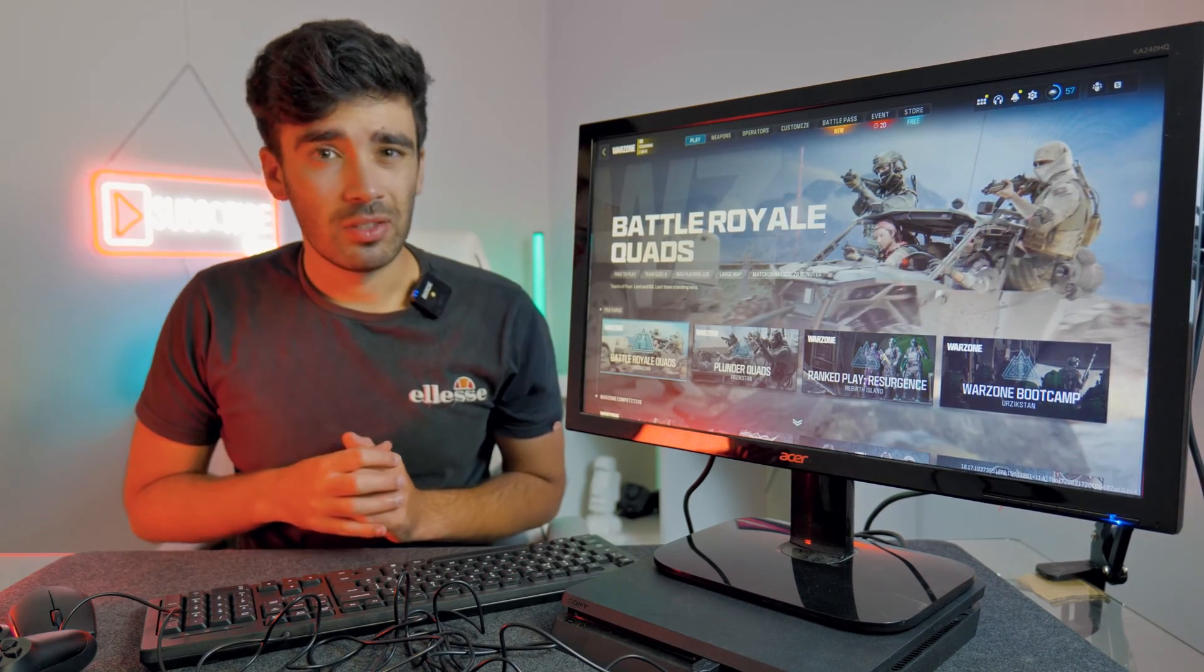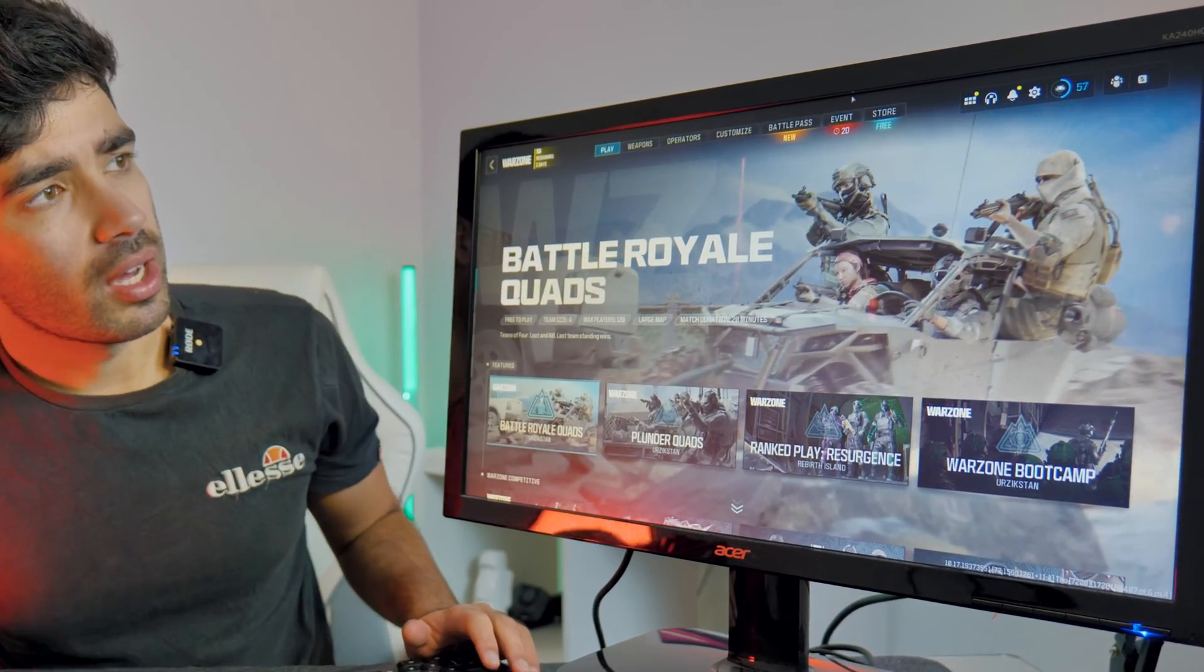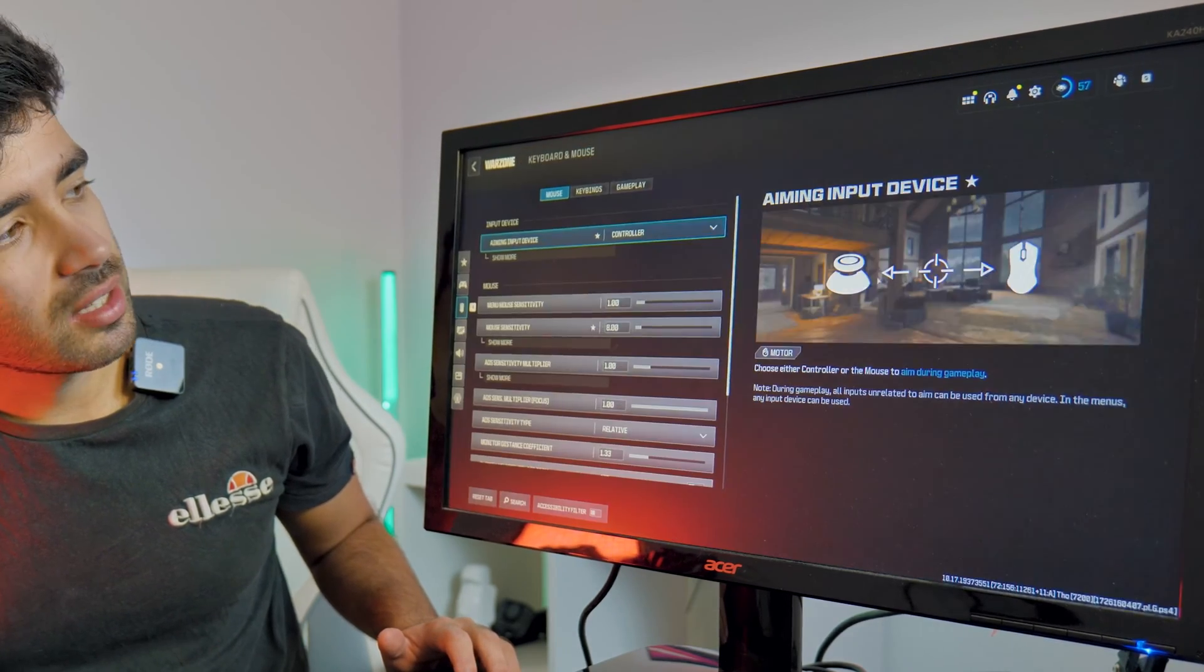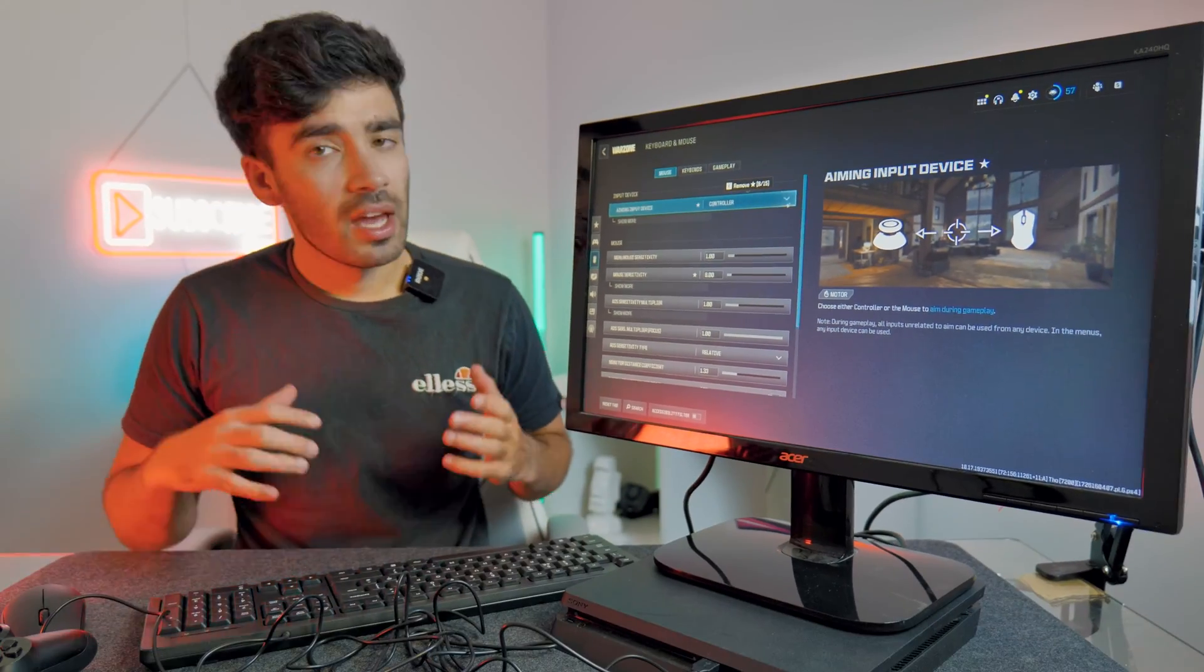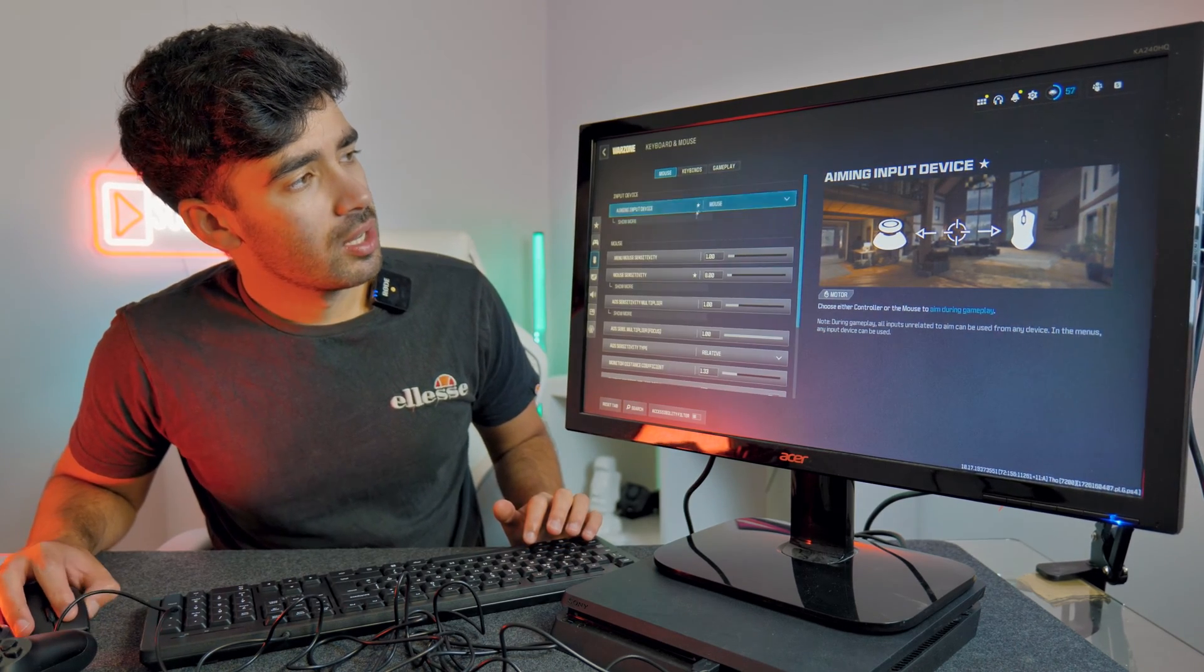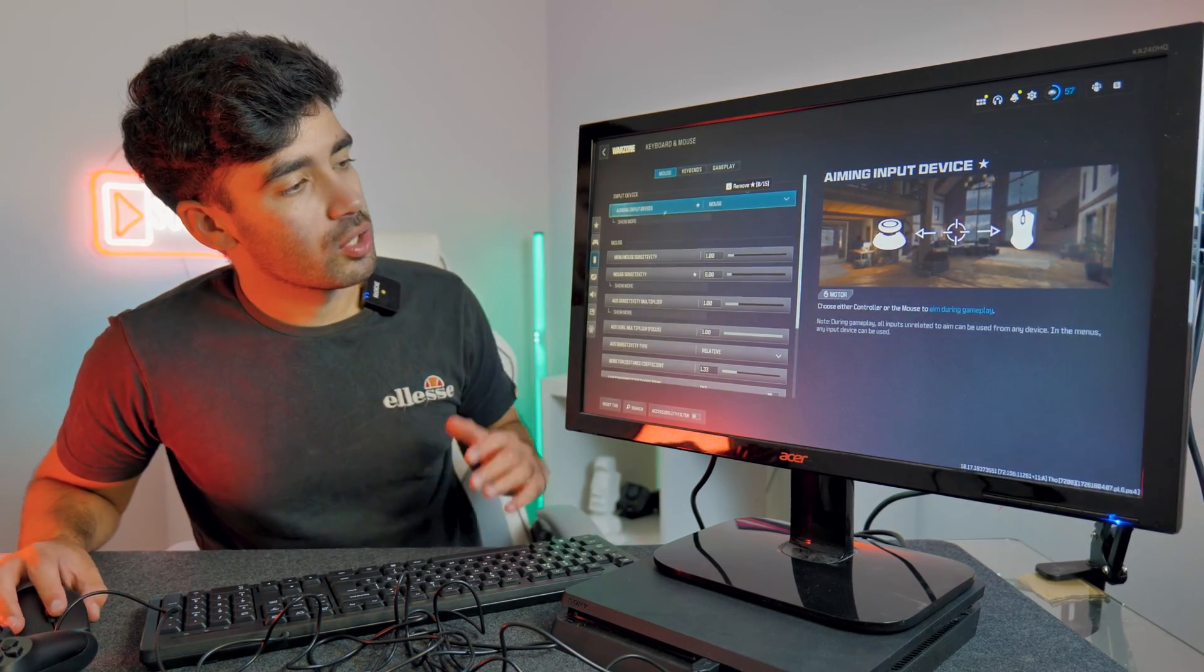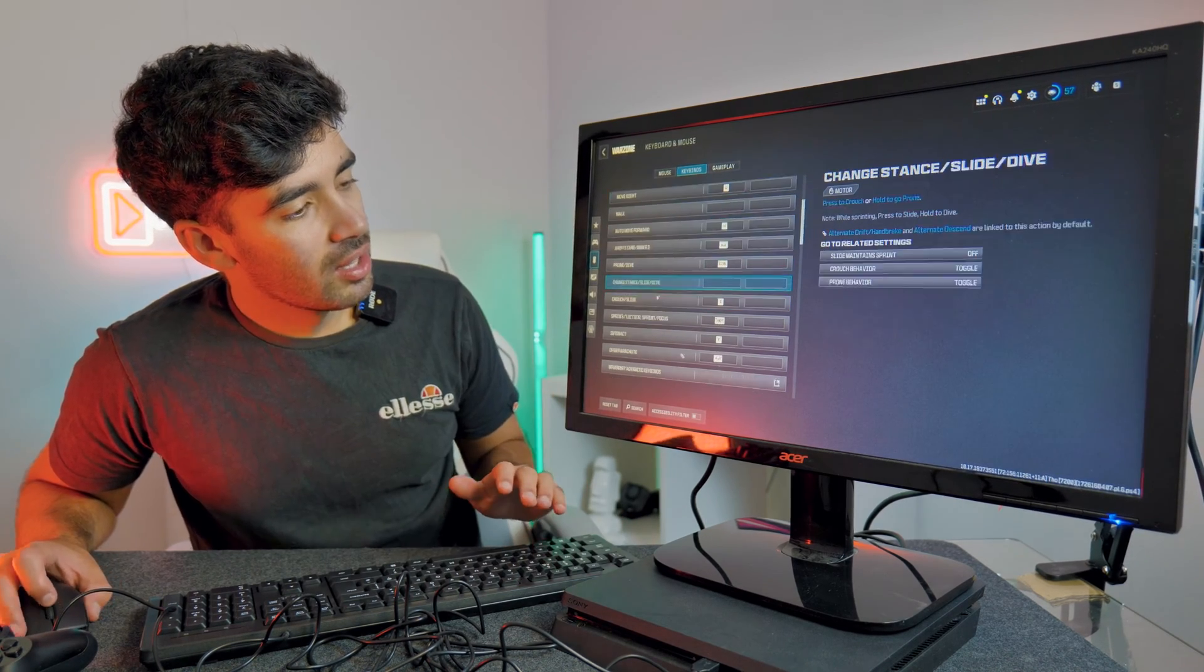Before we jump into a match we need to adjust some settings within Warzone to get the mouse and keyboard to work properly. You have to navigate over to the settings button and then there should be a mouse and keyboard setting. You'll notice there'll be a setting called aiming input device and by default controller is selected, so we need to click on the drop down menu and select mouse. Now the mouse is our main aiming device and within this menu it allows you to adjust a whole range of options from mouse sensitivity and then you can click up here and change the key binding.